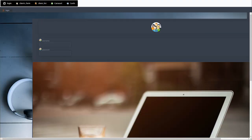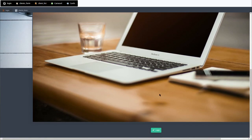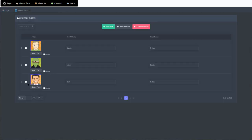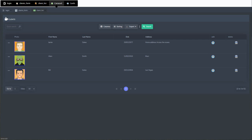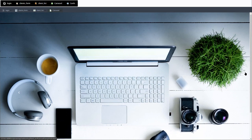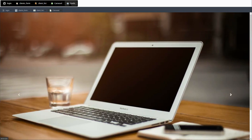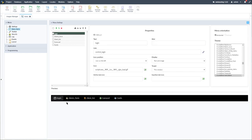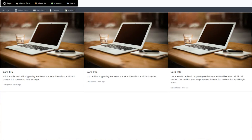We then have the client form, the client list, the carousel, and the cards. Returning back here, an alternative to adding image icons in the menu would be using Font Awesome icons. But before we do that, let's look at the tabs available within the application — for those, we can also add icons within each tab.